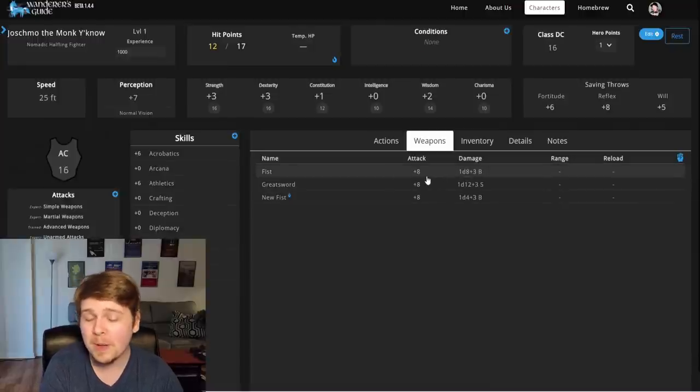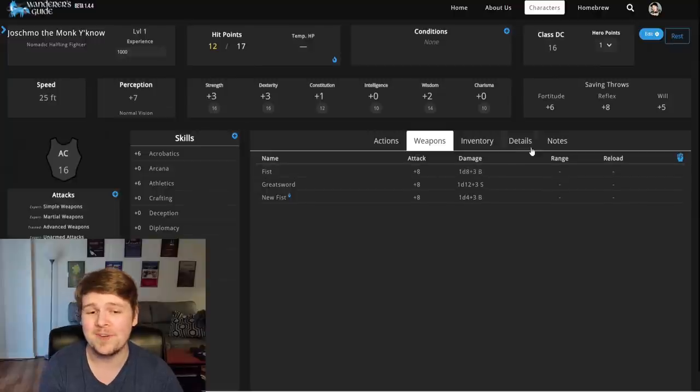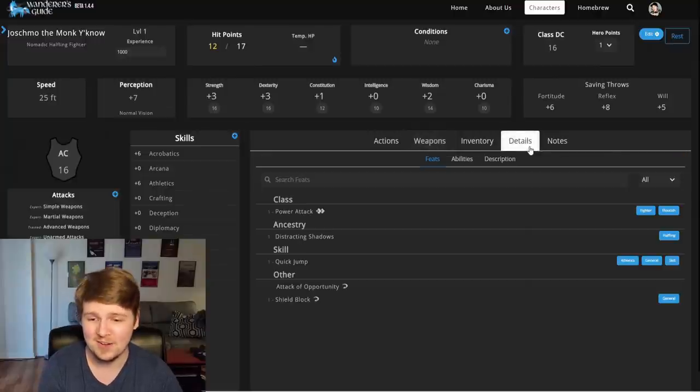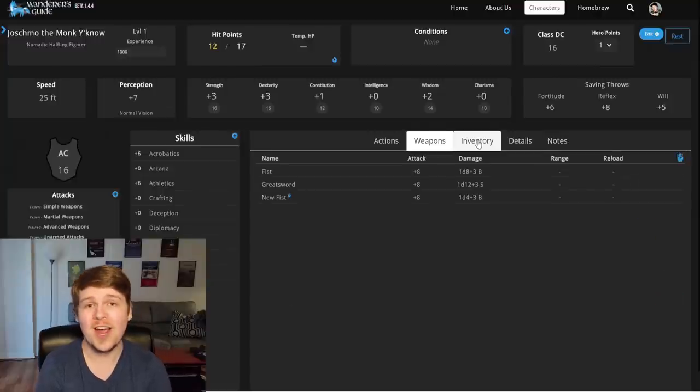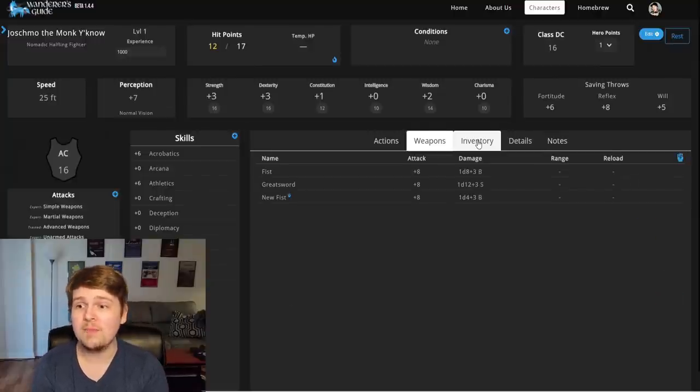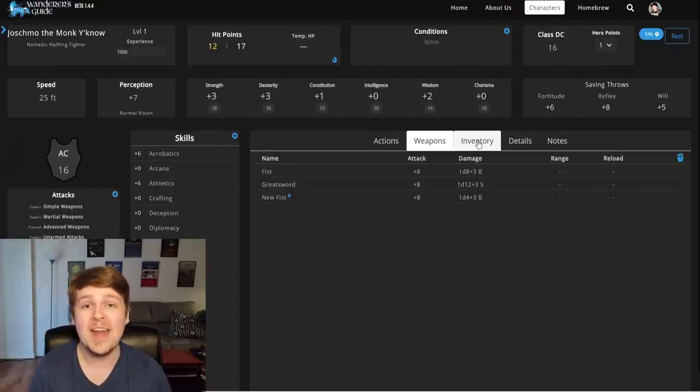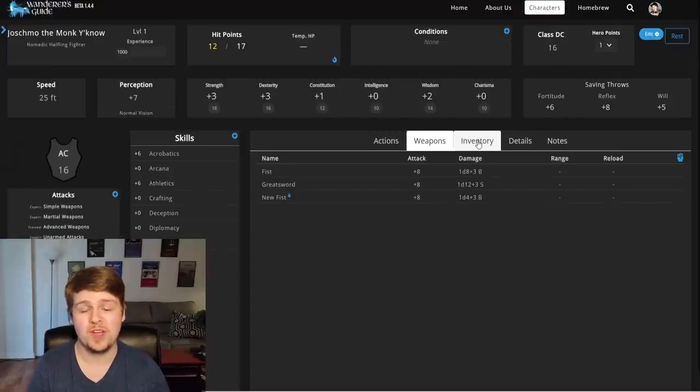For some reason, something about the unarmed strike is not updating correctly. Wanderer's Guide, if you're watching this video, I am so impressed. For a freaking beta. This is so impressive. Let's wrap this video up by leveling up.